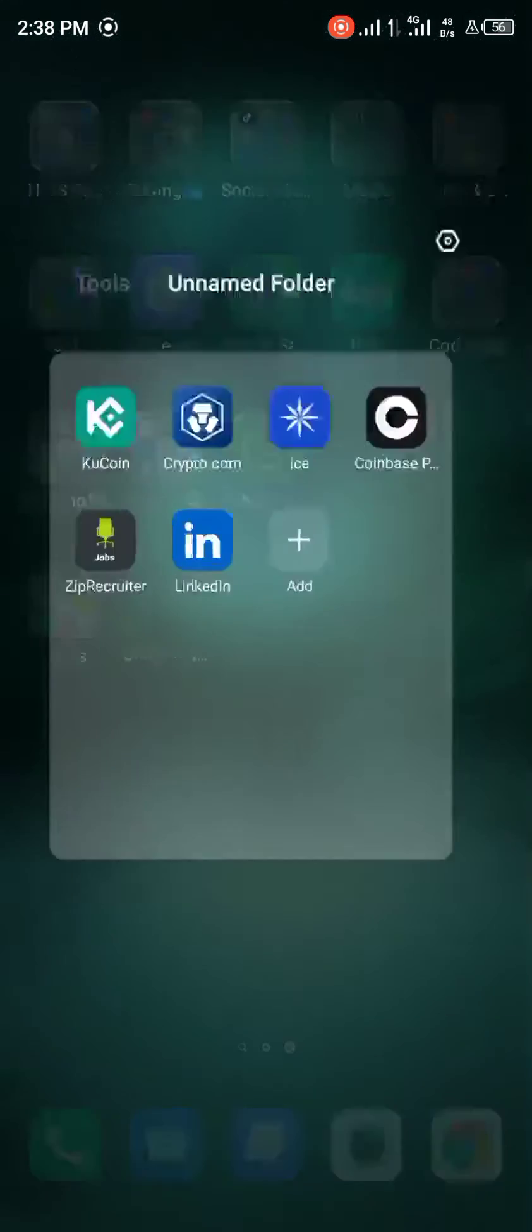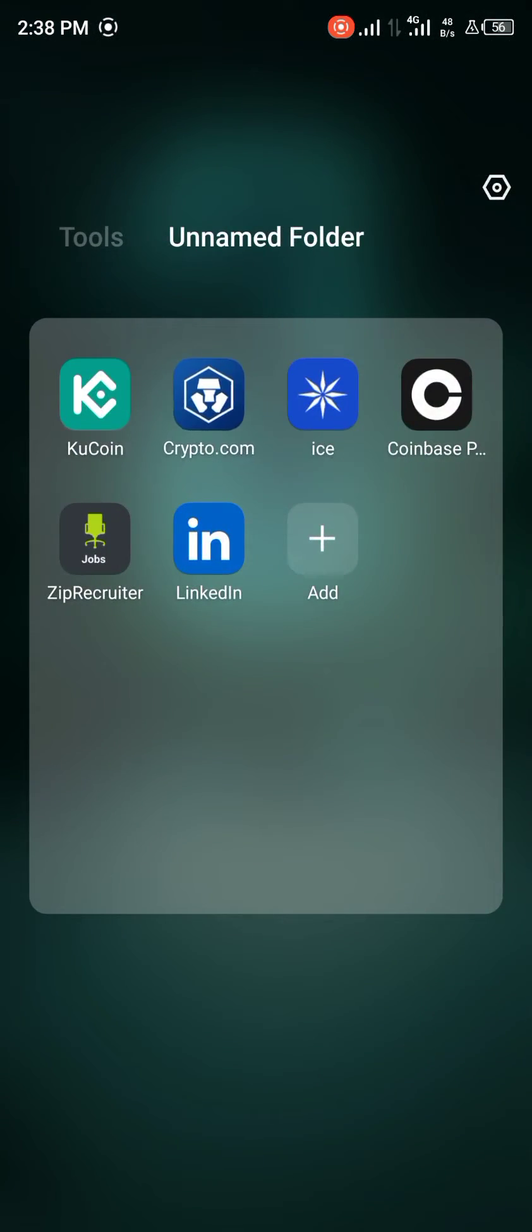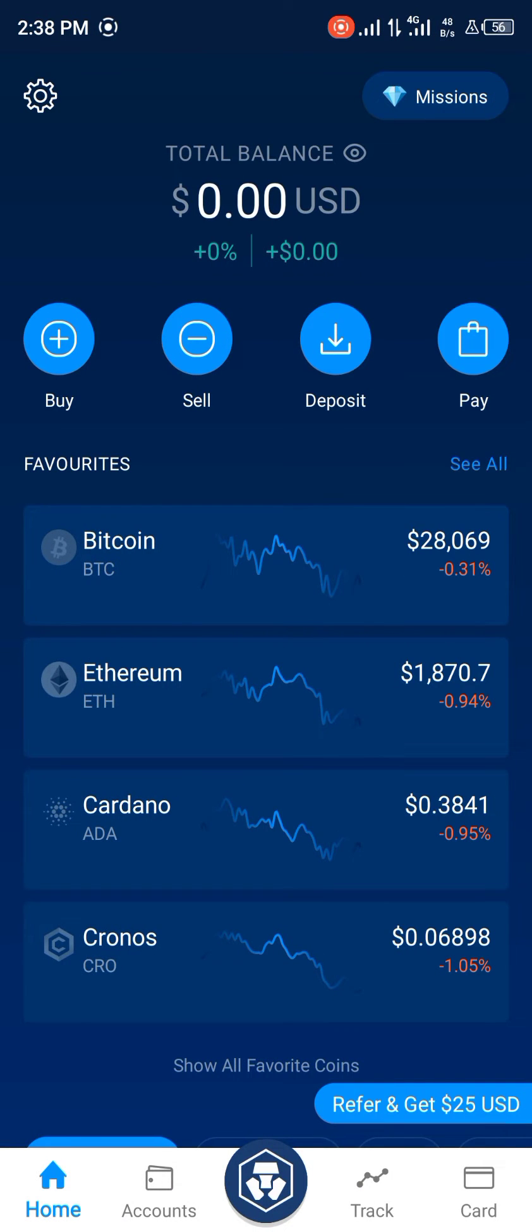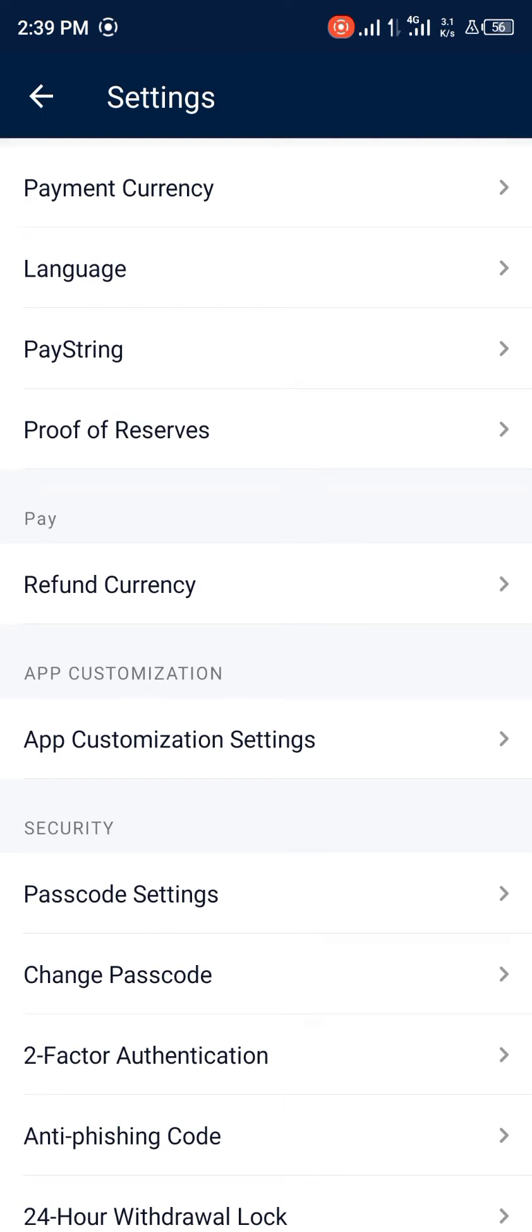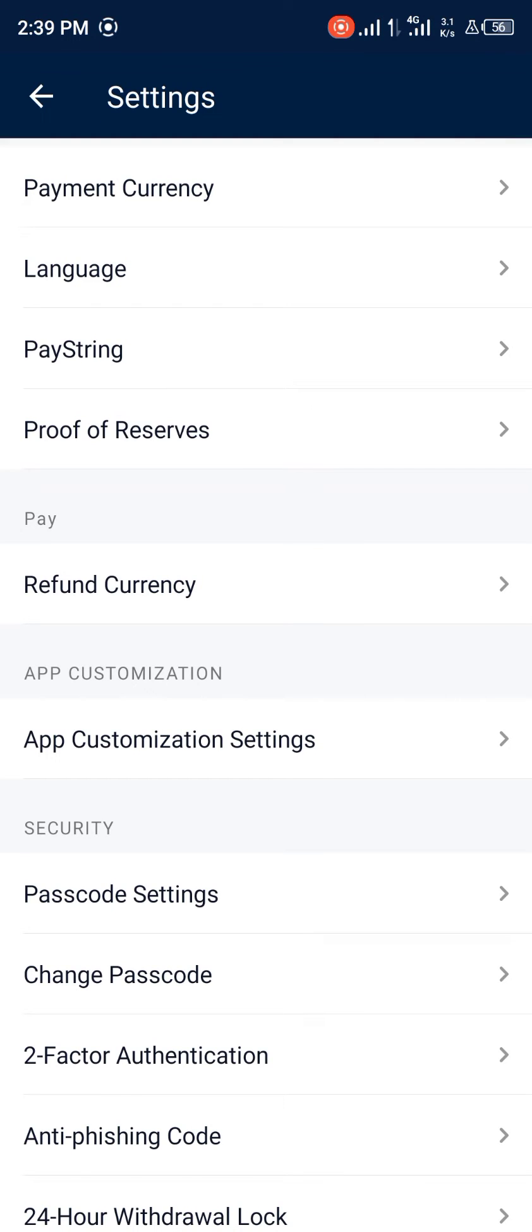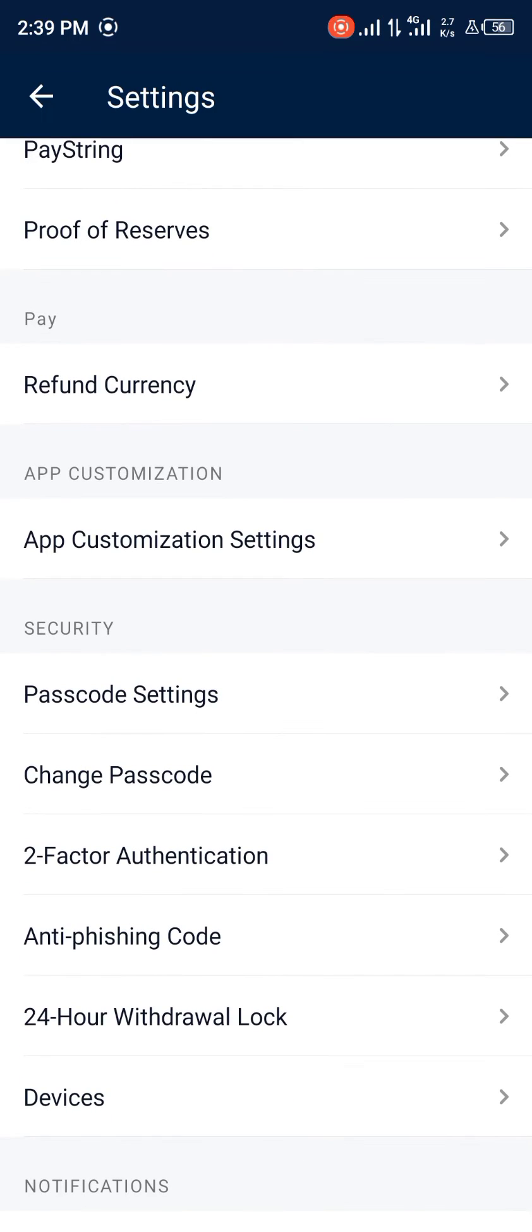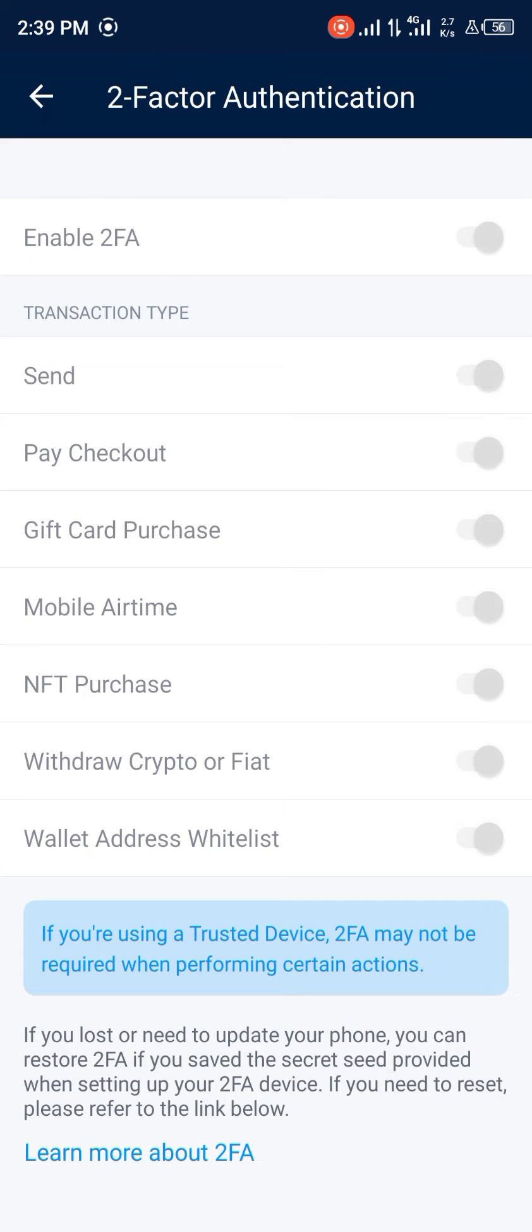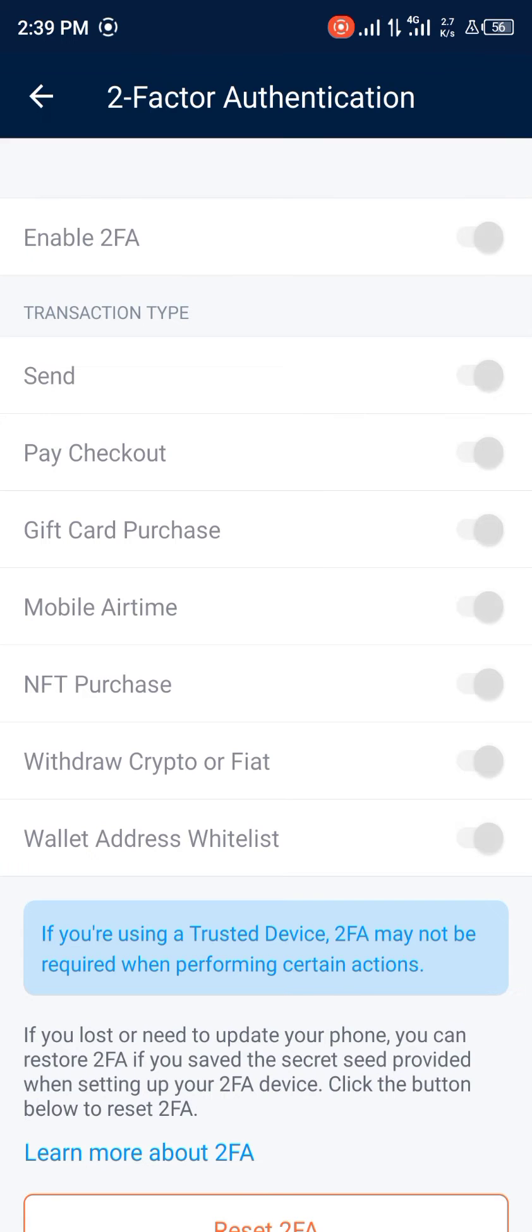Simply open Crypto.com. Once opened, head to the gear icon at the top left corner of the screen. Then scroll down and select two-factor authentication.